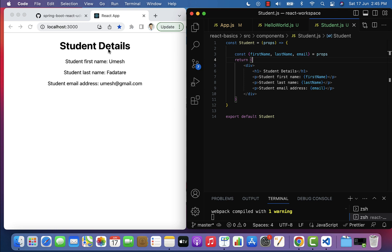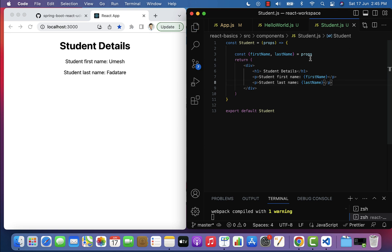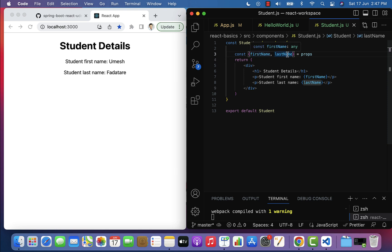You can see the student details are still printed properly. Next, if we want to only extract firstName and lastName from the props object, we simply remove email from the destructuring and remove its paragraph element from the JSX. Even though props has firstName, lastName, and email, we are only extracting firstName and lastName using destructuring — assigning them to separate variables and accessing them in the JSX code. This is how we can destructure props in functional components. I will see you in the next lecture.